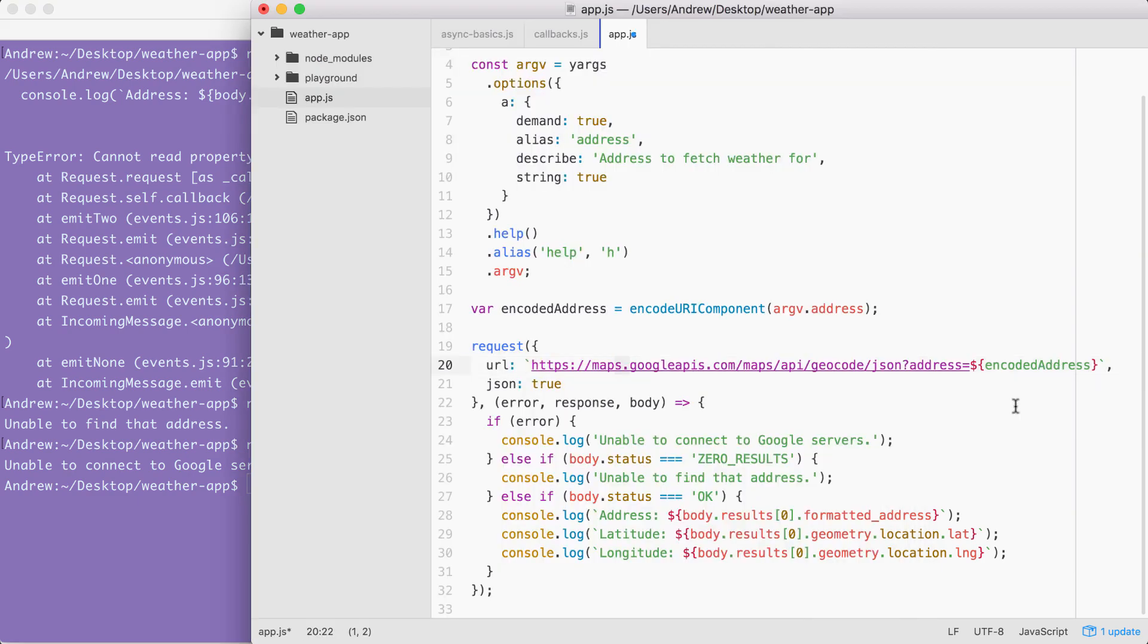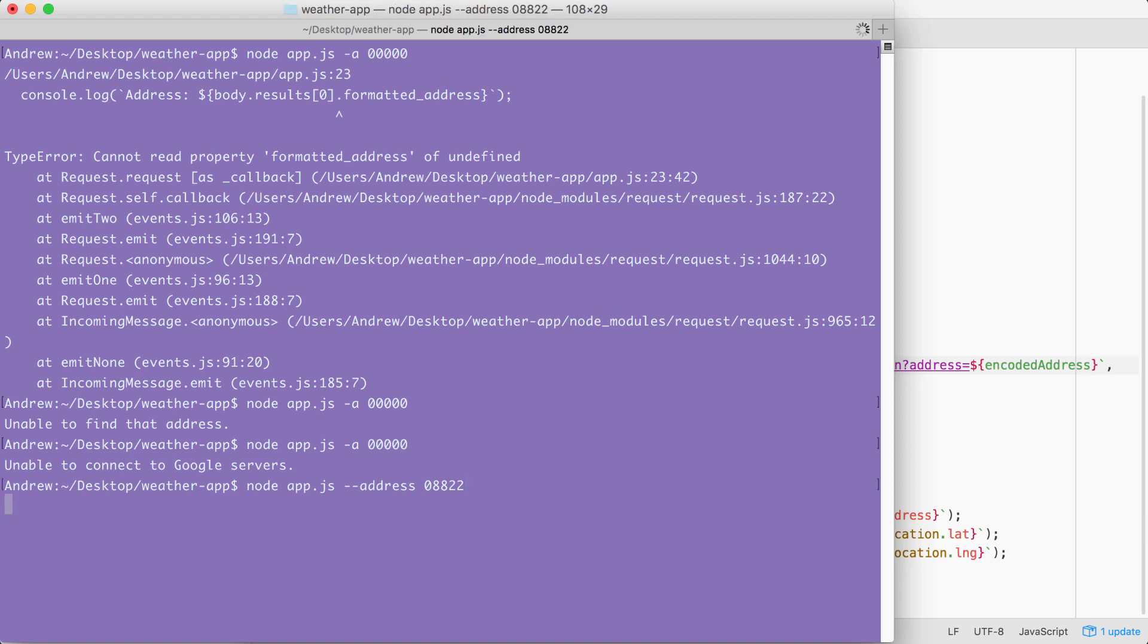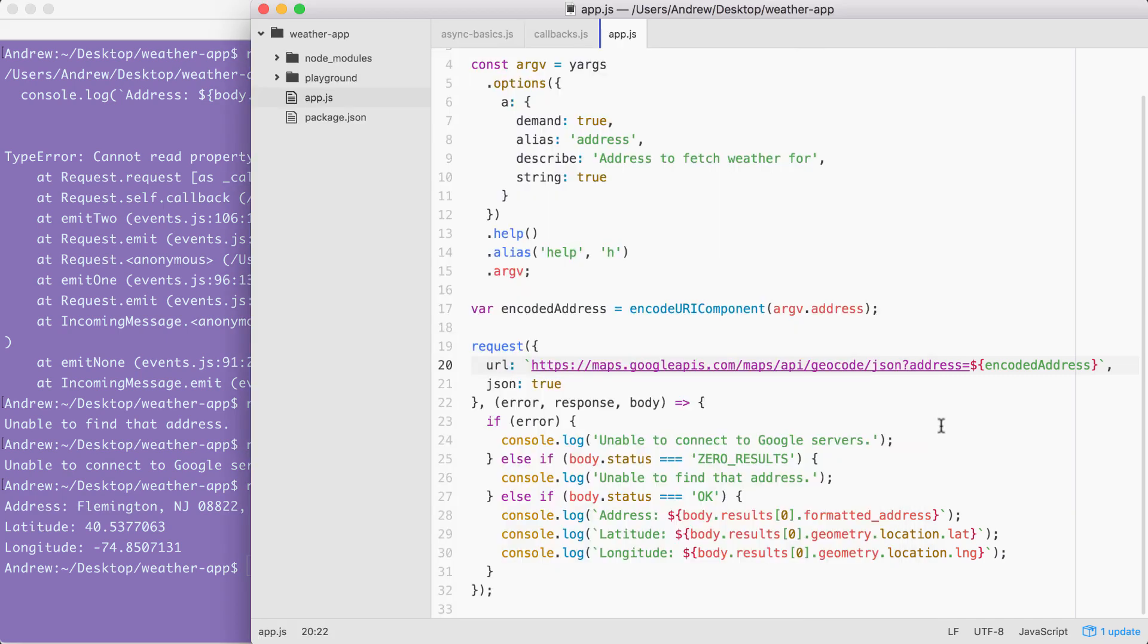Now I can test the final thing by first readjusting the URL to make it correct, and then fetching a valid address from the terminal. I'm going to use node app.js setting address equal to 08822, which is a zip code in New Jersey. When I run this command, we do indeed get our formatted address for Flemington, New Jersey, with the zip code and the state. And we have our latitude and longitude right here. This is fantastic.